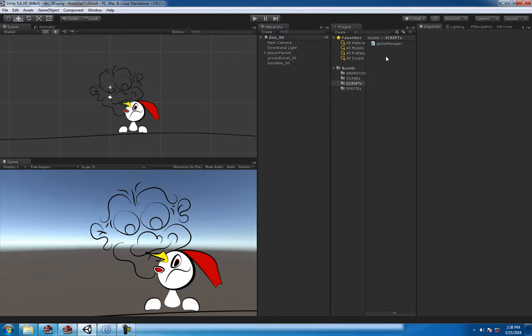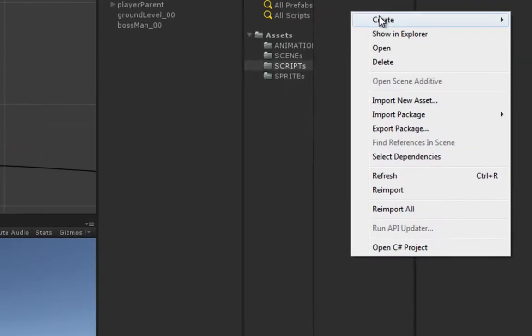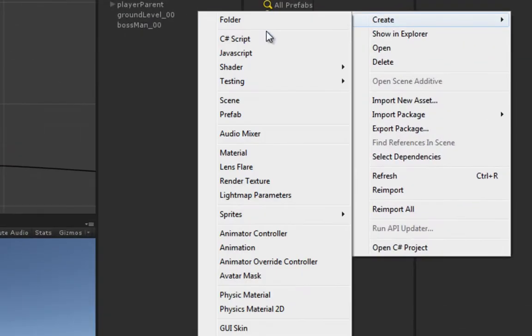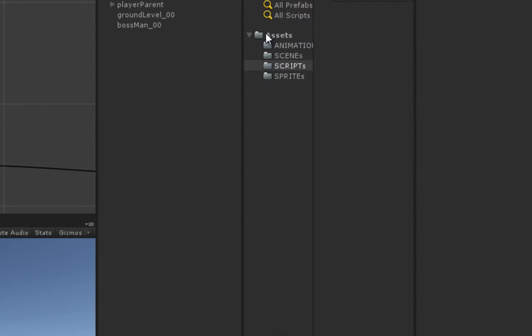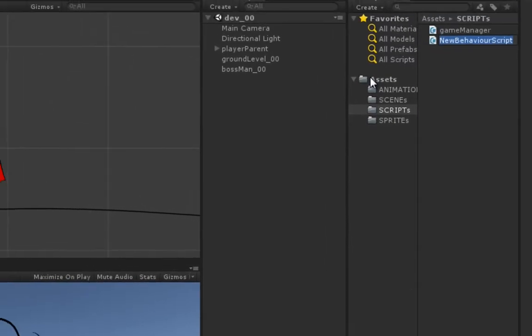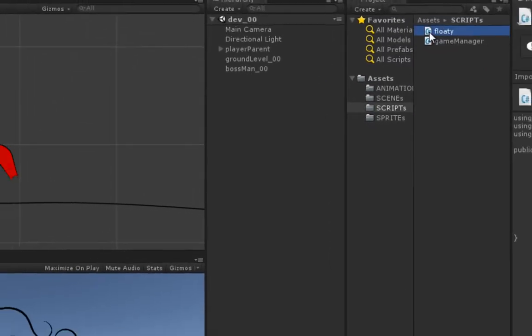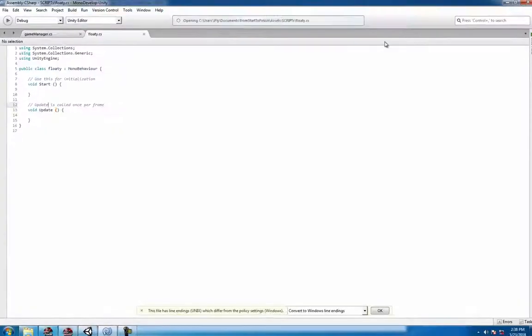So first thing as usual, right click to create a C# script called floaty and open up floaty.